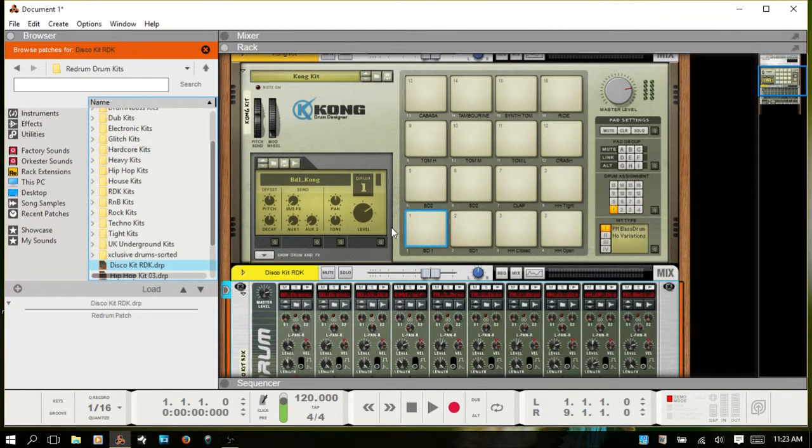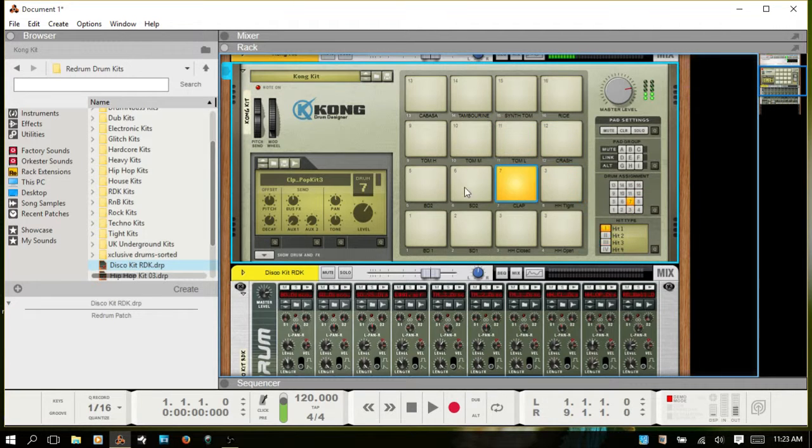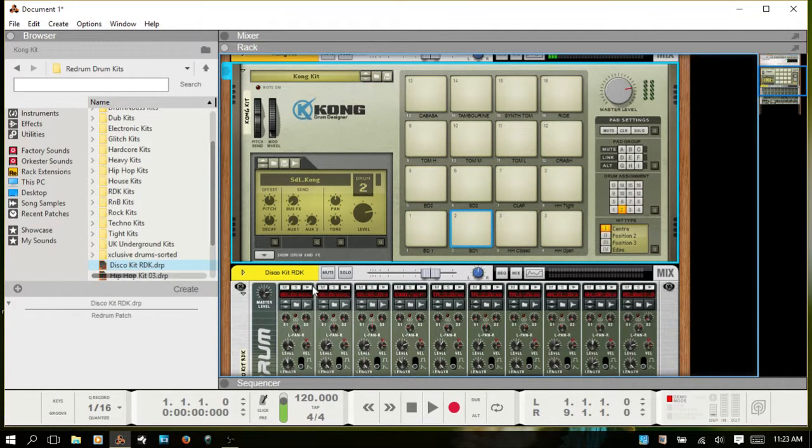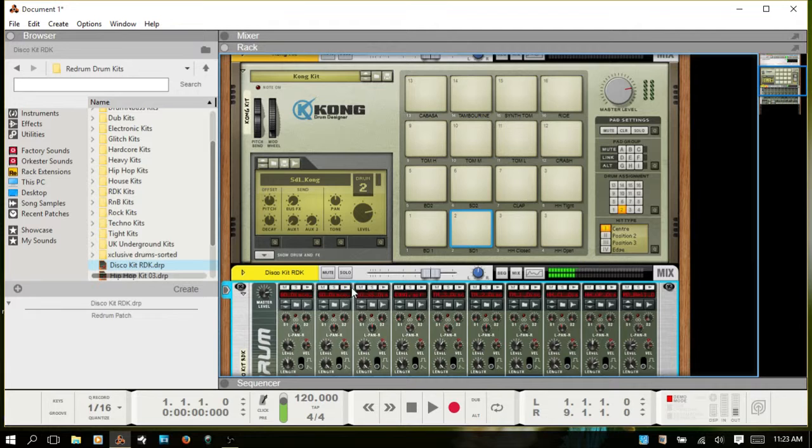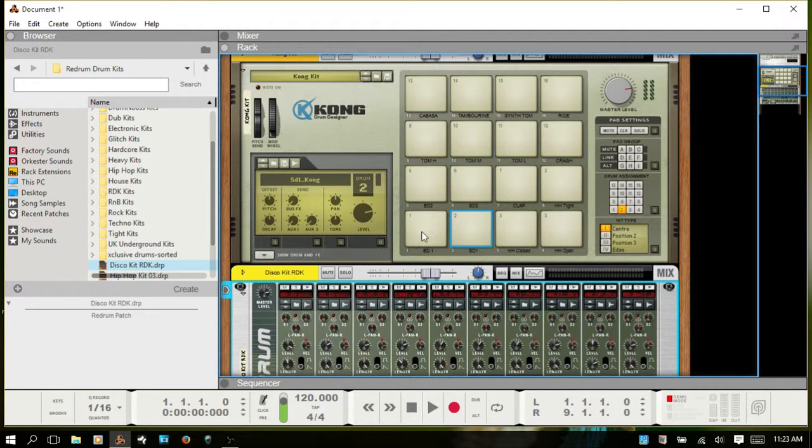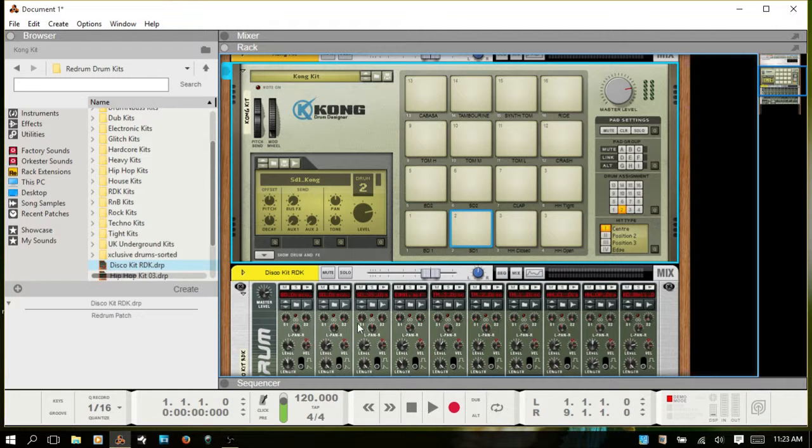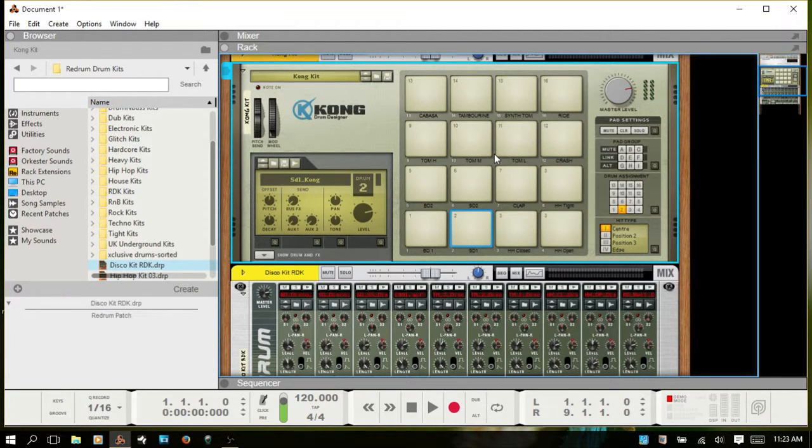Both begin with their default patches. If you'd like to layer your drums, you can leave the sounds in both the Redrum and the Kong. Or you can initialize and reset the Redrum, have no sounds there, and just use it as a trigger.